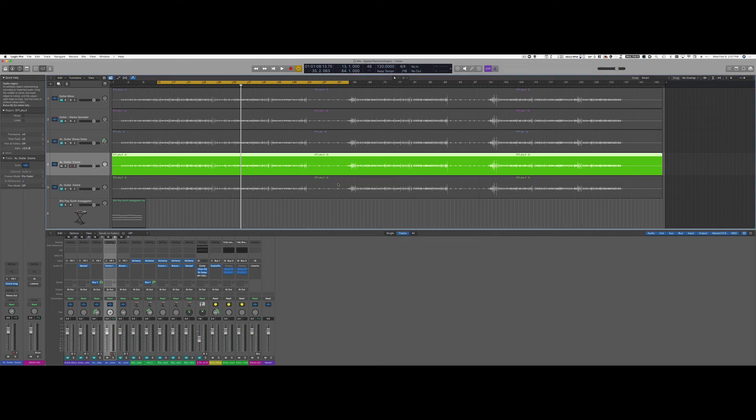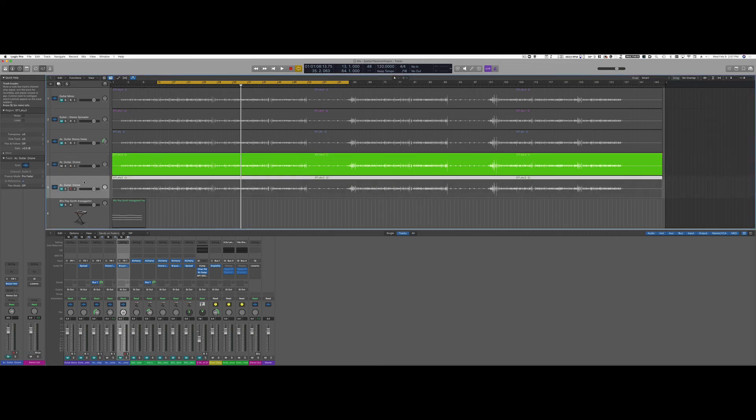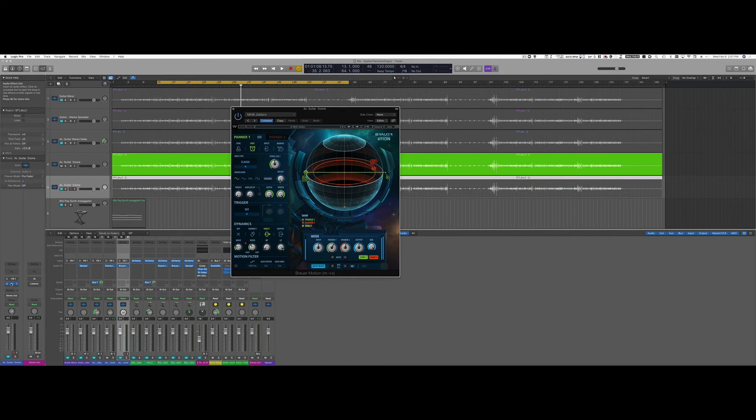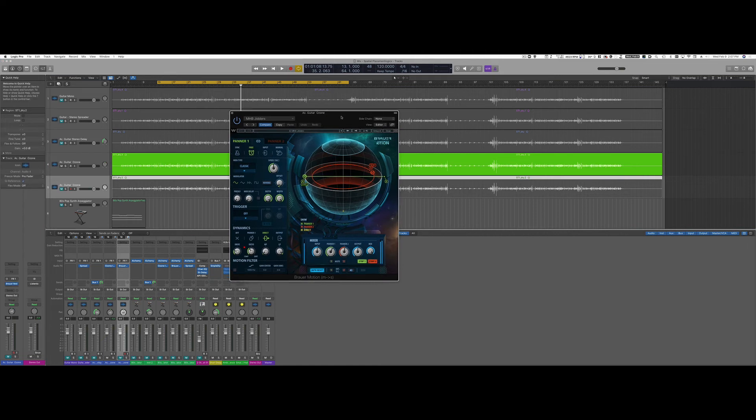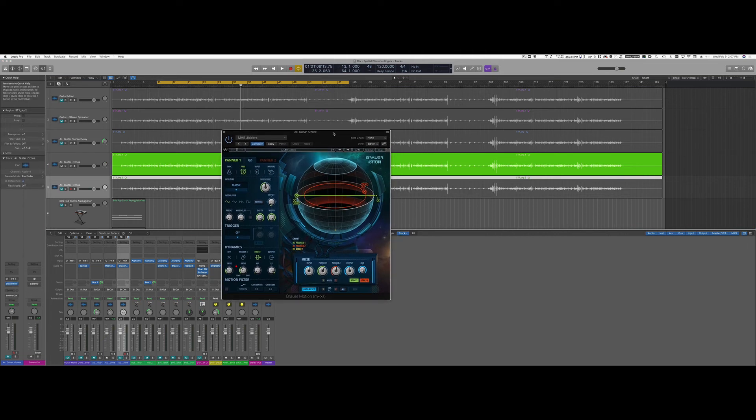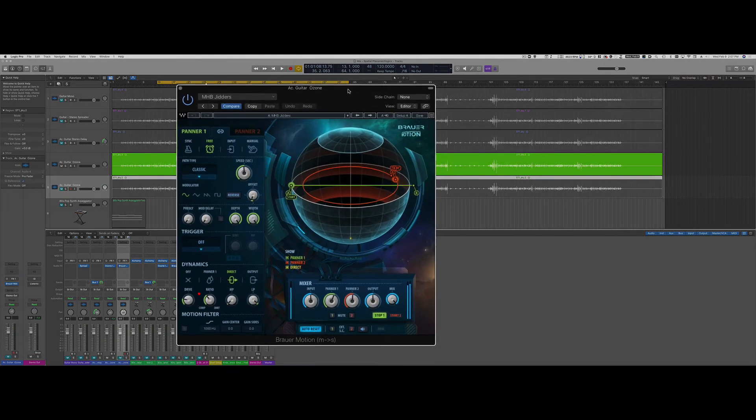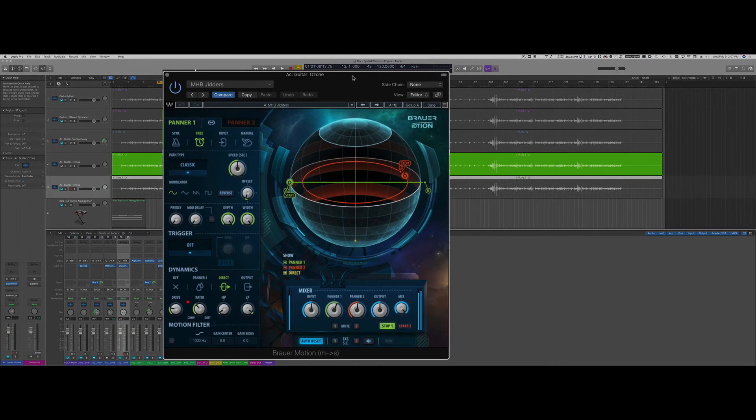If you want to go a step further you can use another third-party plugin. This is the Waves Brauer Motion which allows you to do all sorts of crazy things when working with panning.